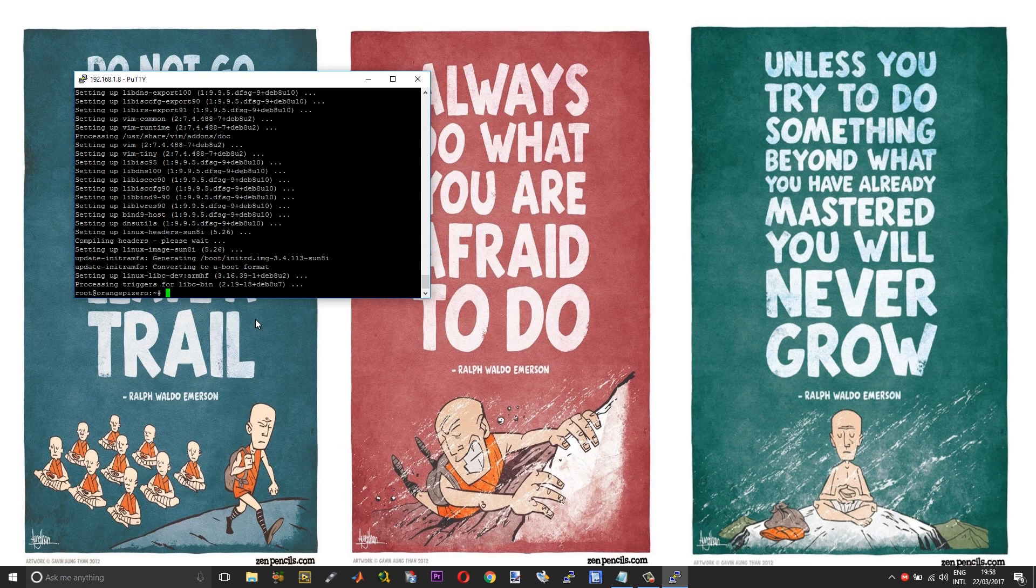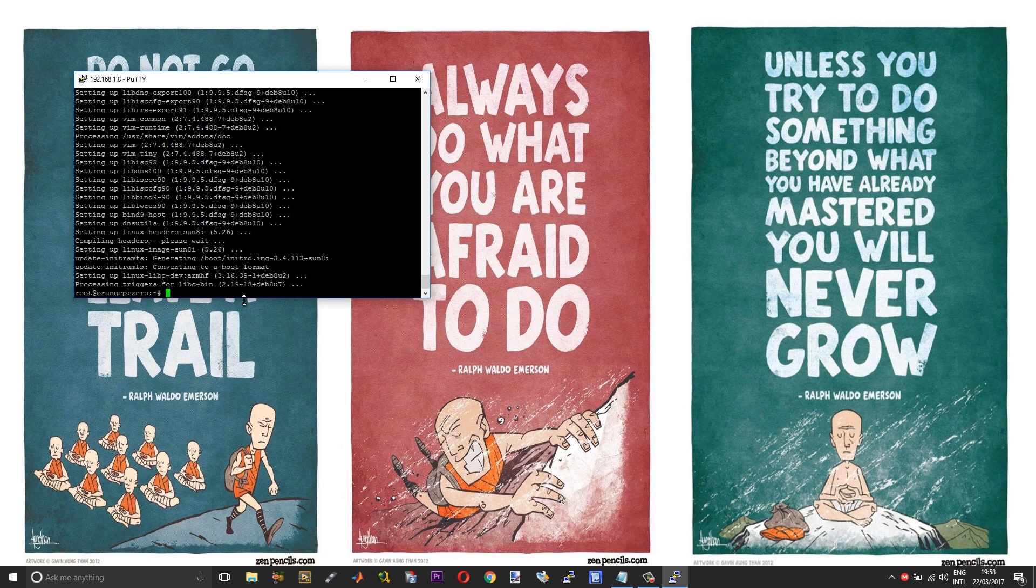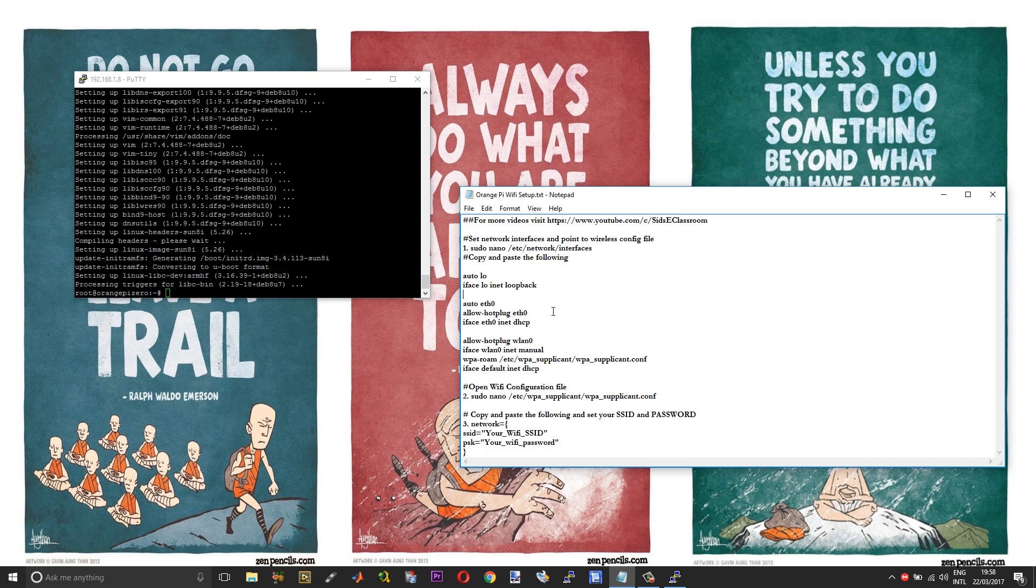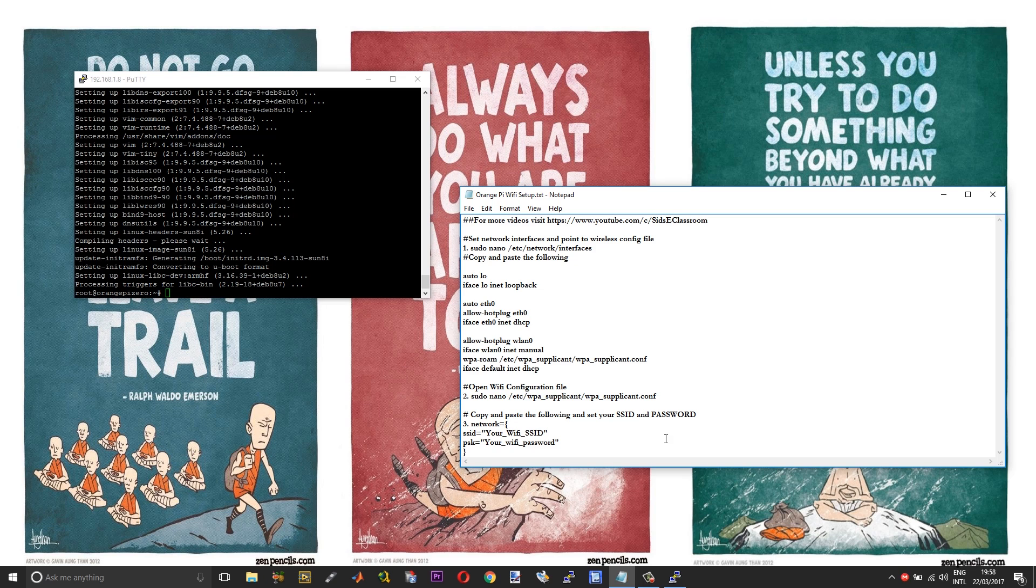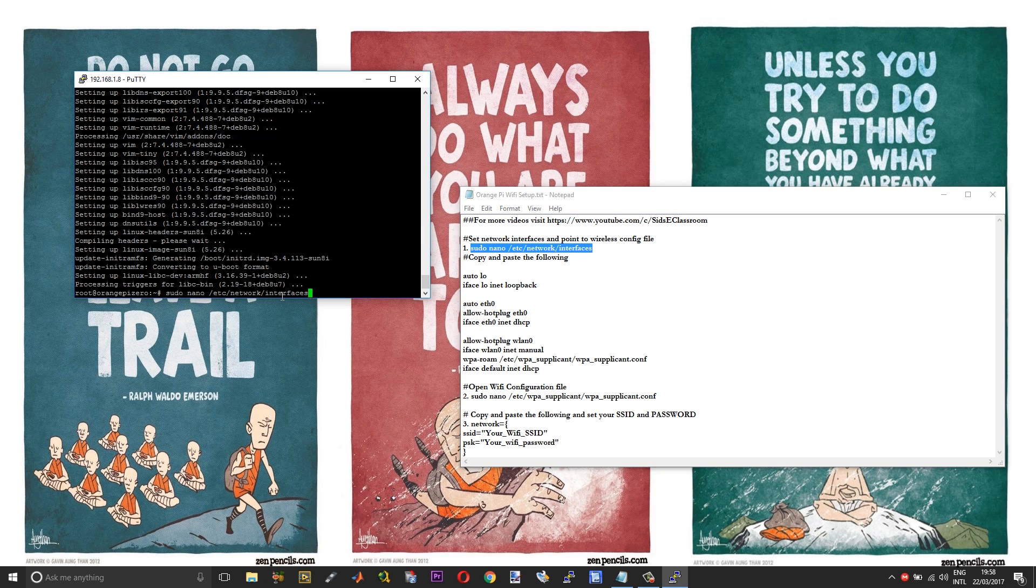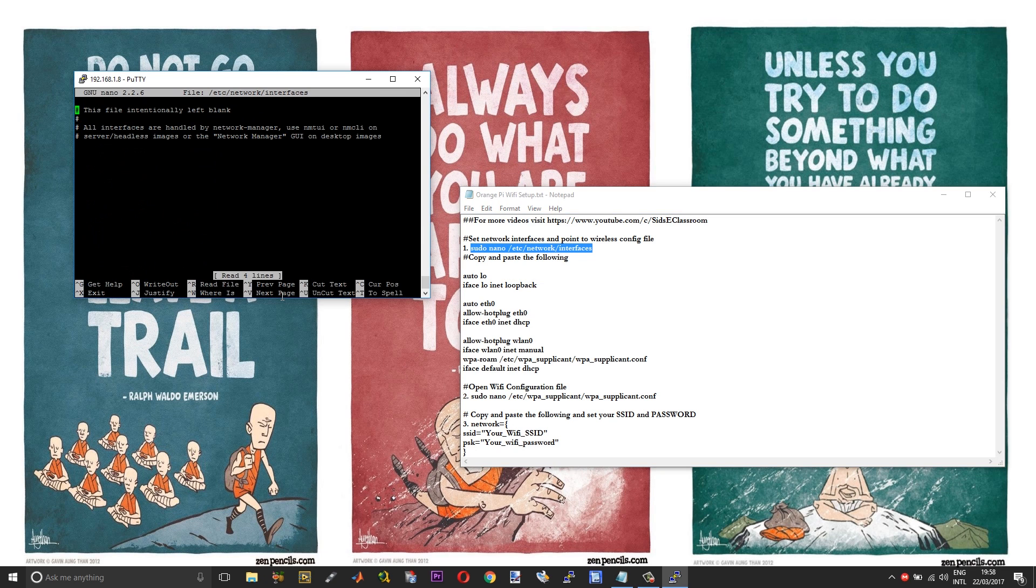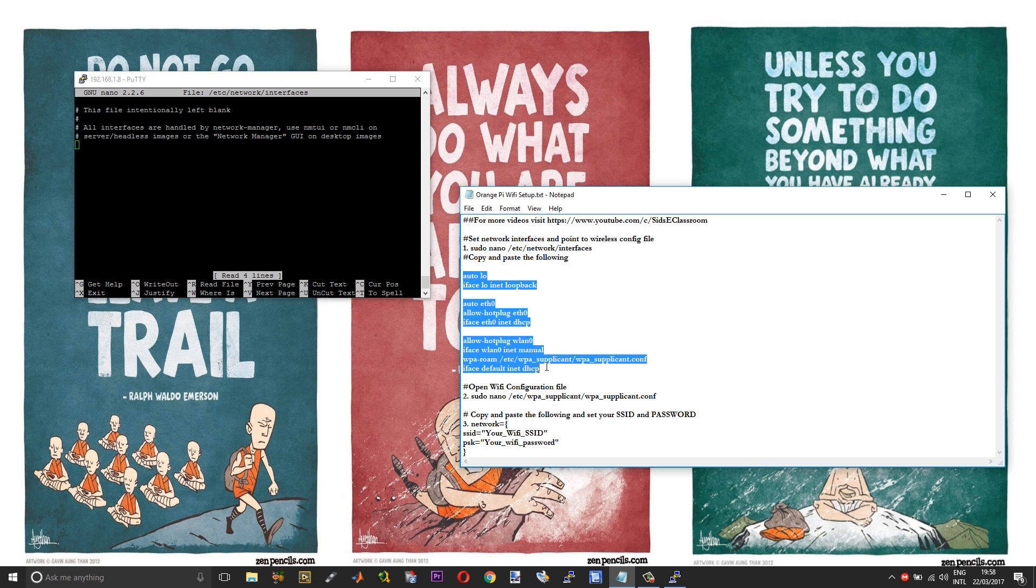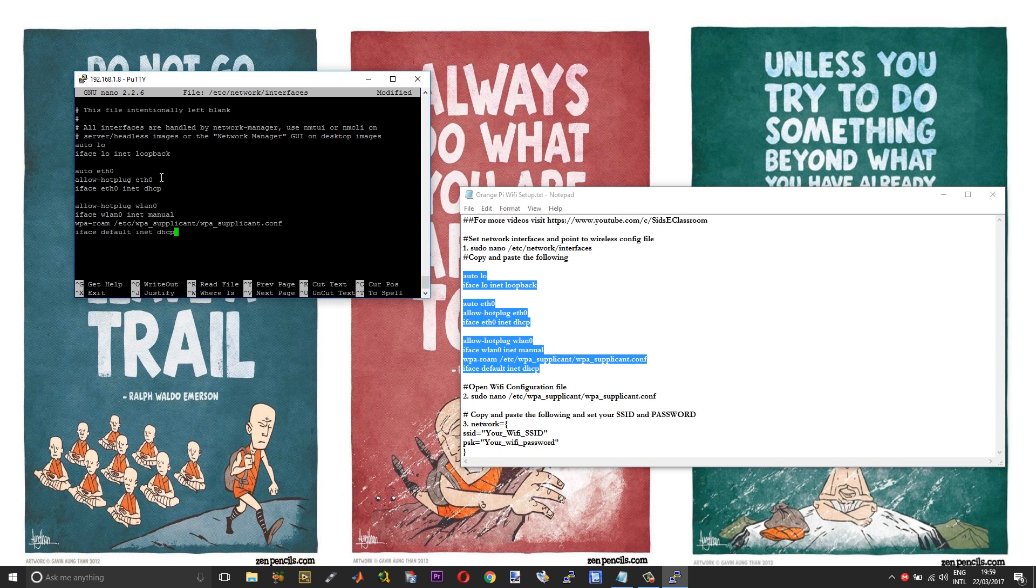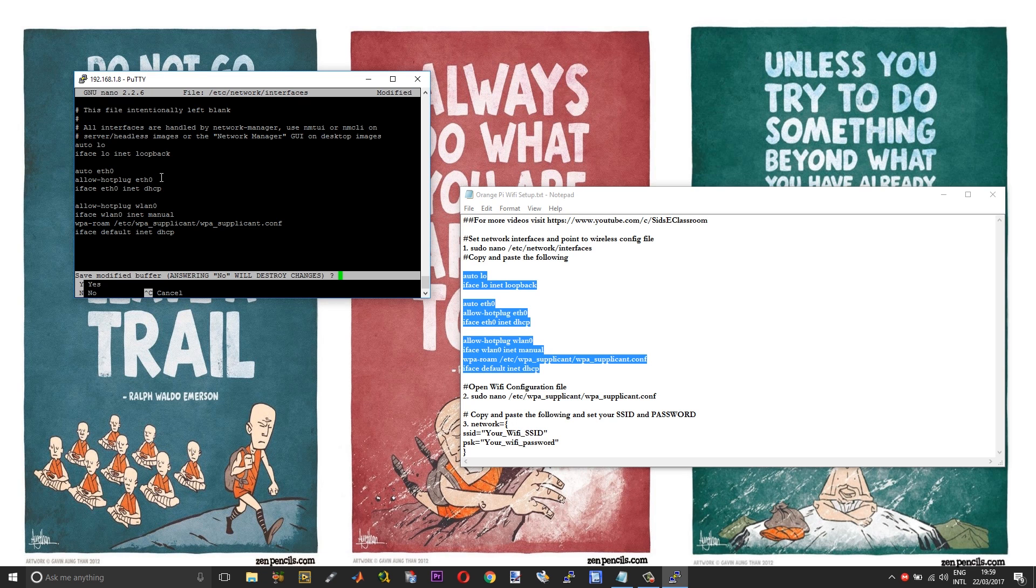After the upgrading process is done, we need to add the WiFi configurations to the Orange Pi Zero so that next time when it boots it will directly connect to your WiFi network. To do that, I have given a list of codes here, a kind of guide file. The links are again in the description of this video. Just follow it step by step. First, you need to open network interfaces. Copy and paste the code which is given below. Control X, choose yes, and then enter.